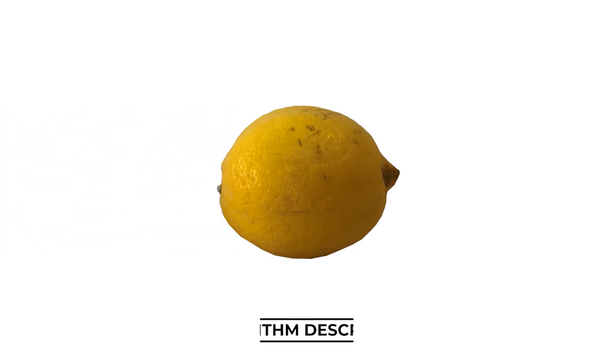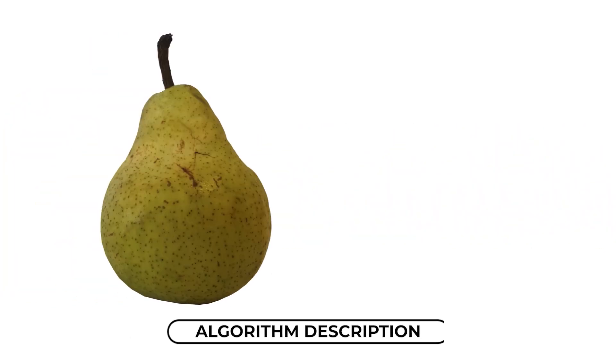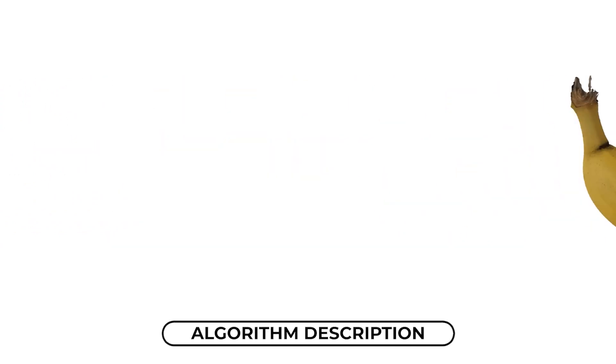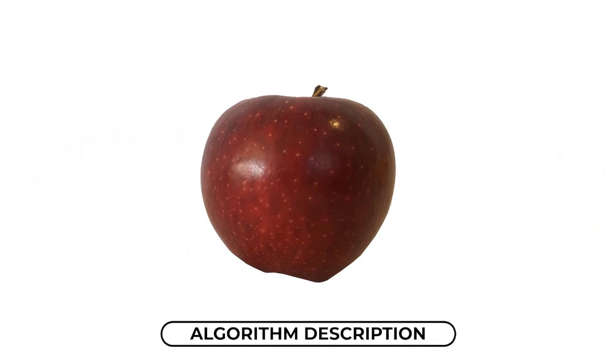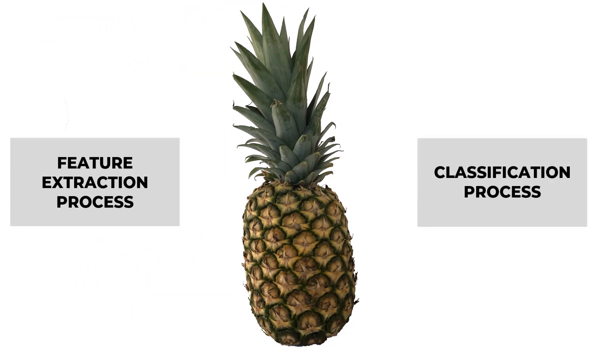When a human sees a fruit, he doesn't analyze the information pixel by pixel, but instead looks for recognizable patterns, also called features. To make this classification process possible, we need two components: the feature extraction process and the classification process.